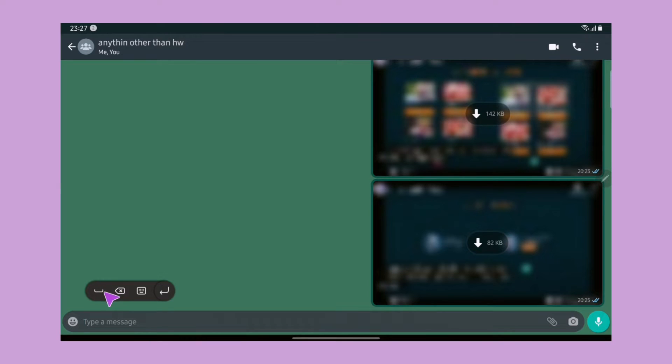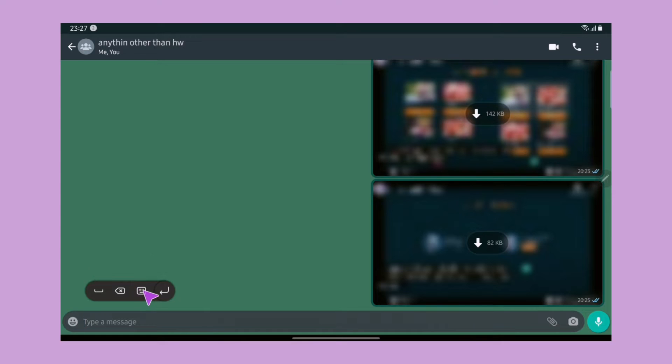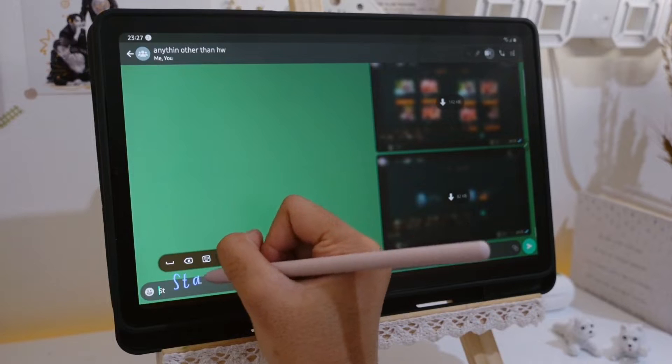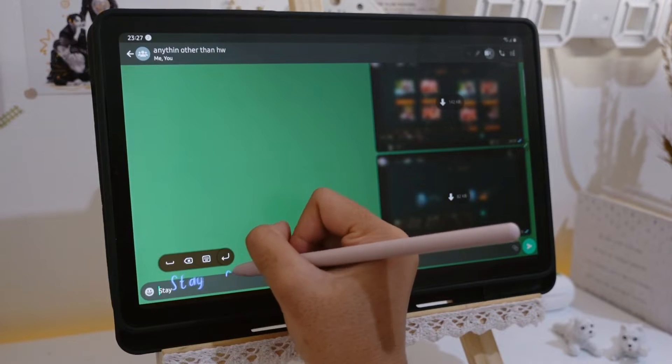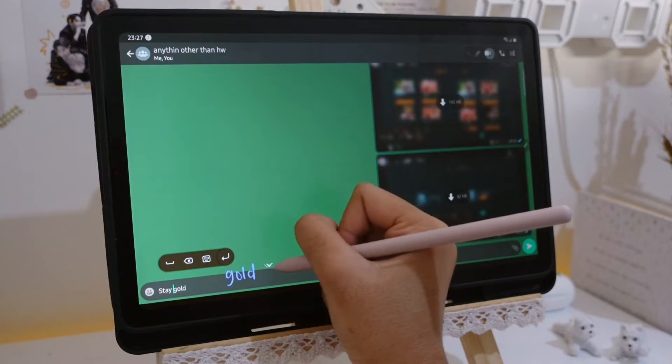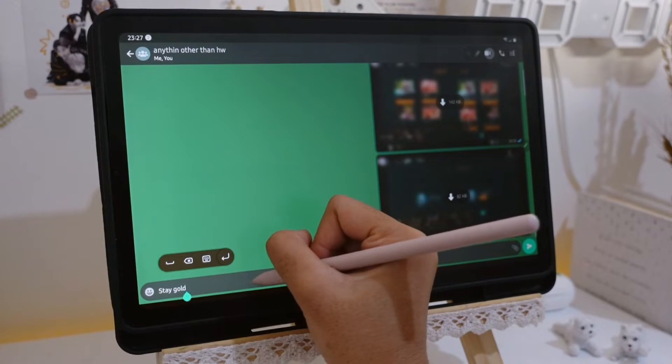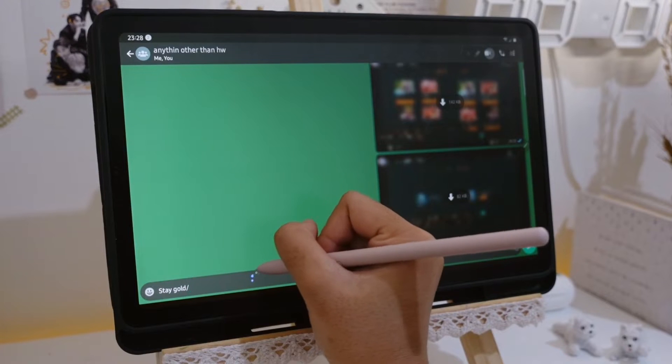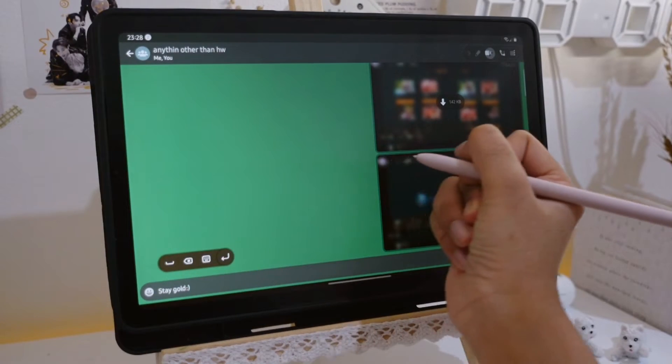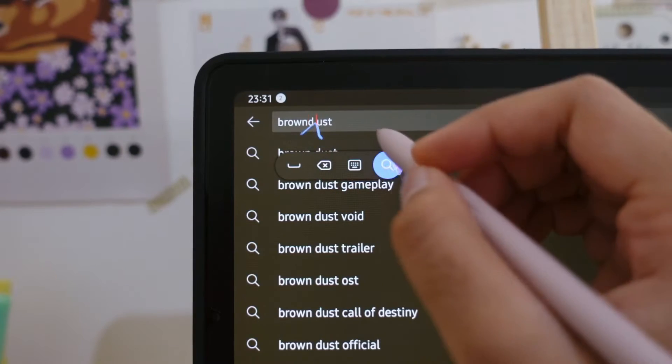As you see here, we also have this little toolbar that will show up as you hover the S Pen. We have space, backspace, keyboard, and enter here. As an example, you can see I can even apply this in a chat. Next, we can also edit our text